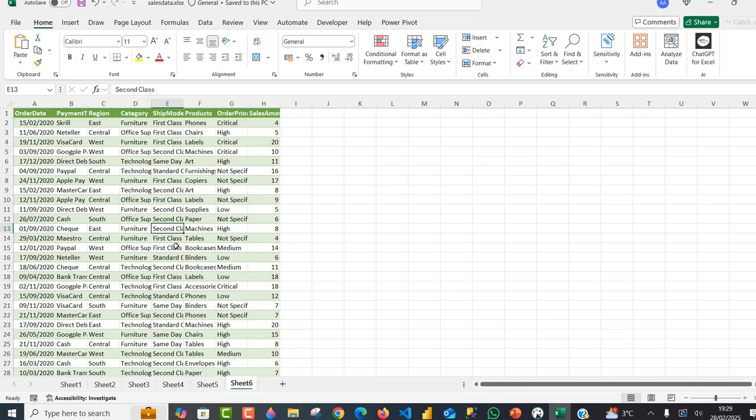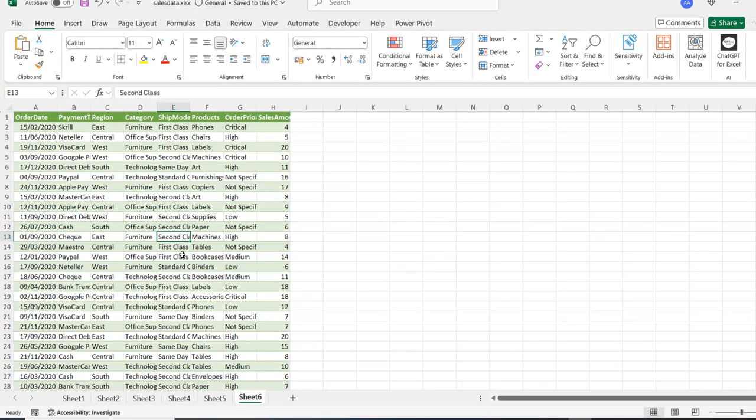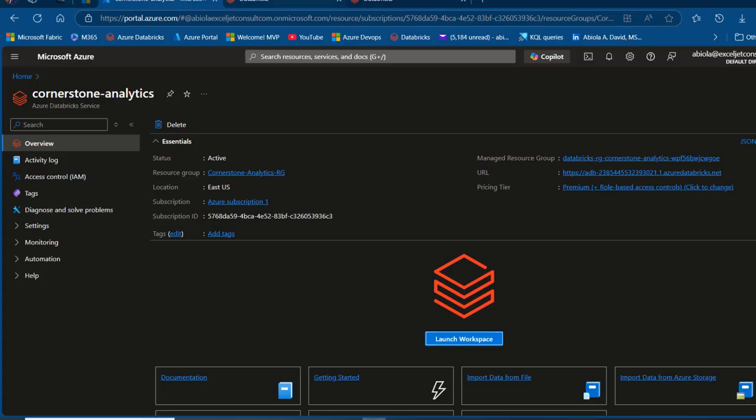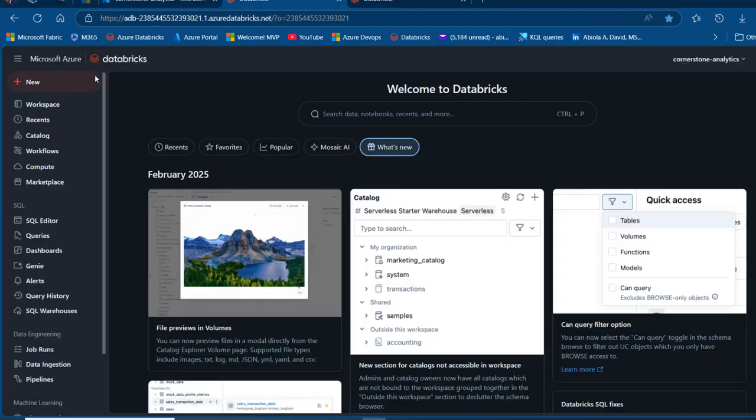Now we're going to proceed to the Databricks data platform. We're going to create a cluster, create a Unity Catalog schema and volume. After we've created all those assets, I'm going to load this Excel file into the volume and continue with the data processing.